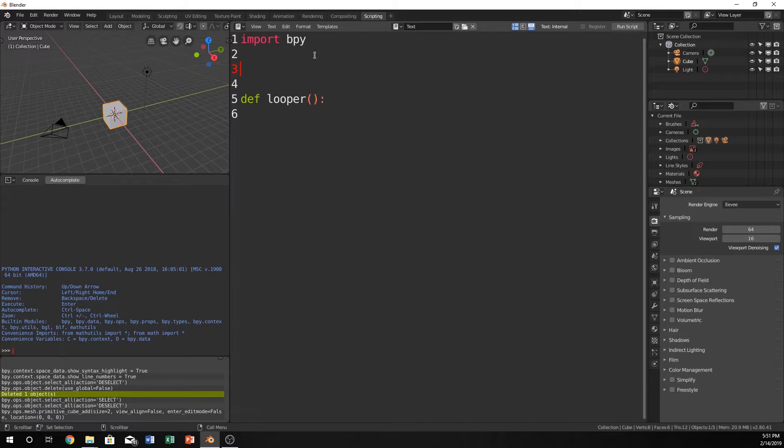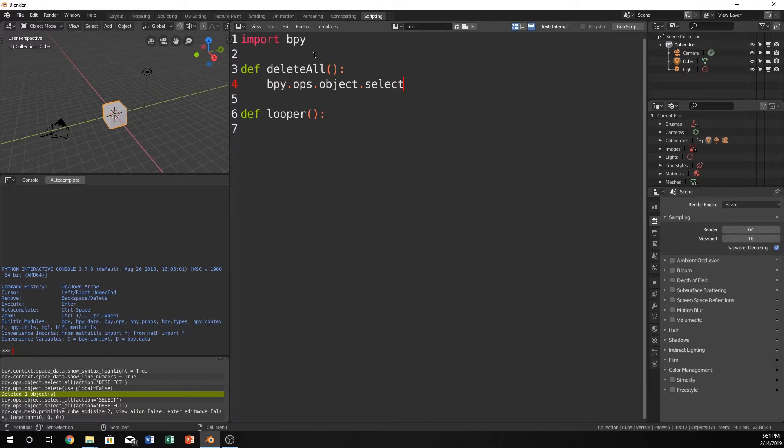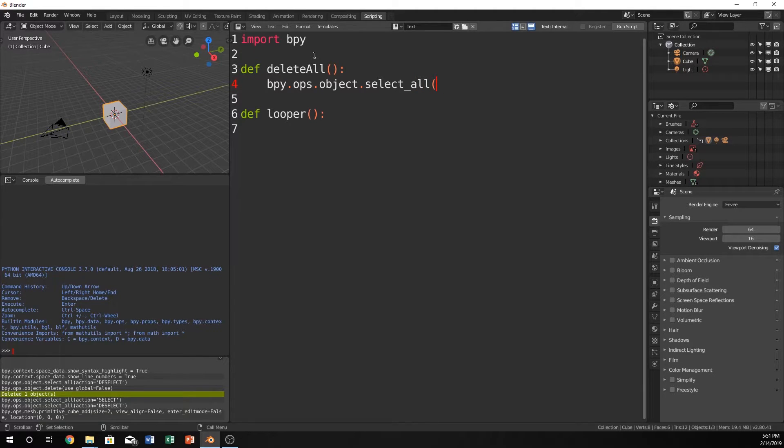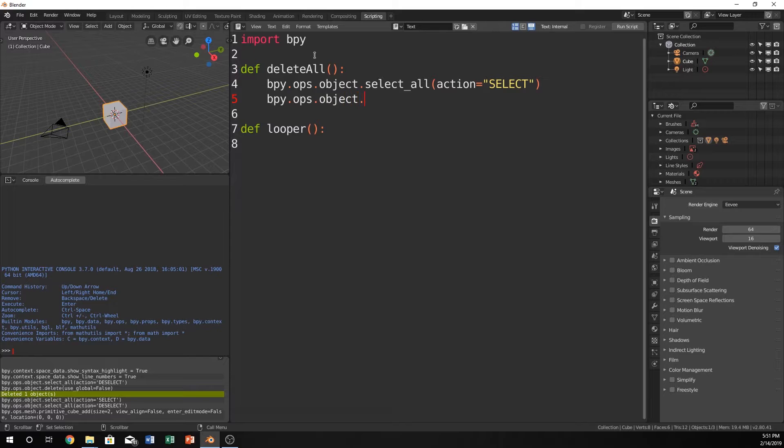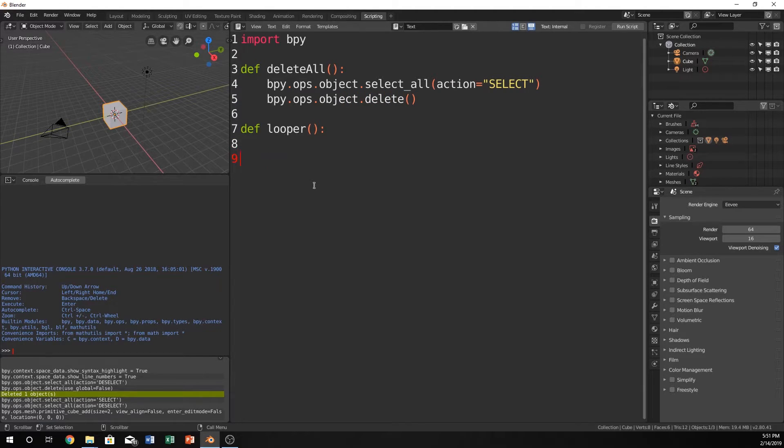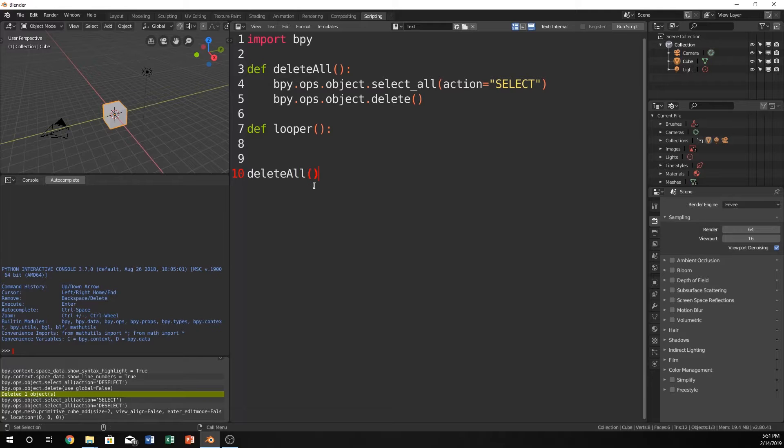What we're going to do now is define a deleteAll just for practice in these functions. So bpy.ops.object.selectAll, action equals select, and bpy.ops.object.delete. Sweet. So now in our main, we can just do deleteAll.